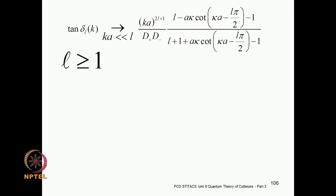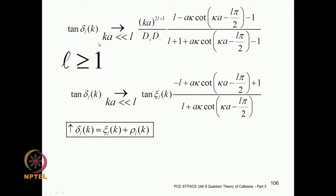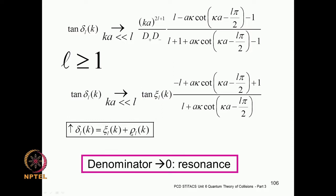Let me quickly recapitulate what we did toward the end: we had an expression for the tangent of the phase shift, expressed as a sum of two parts — one corresponding to the impenetrable hard sphere component, and the other containing all the physics and dynamics coming from the actual scattering potential. You could write the phase shift as a sum of these two parts, and notice that when the denominator goes to zero, we would hit a resonance.